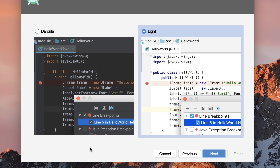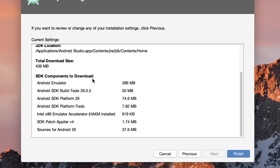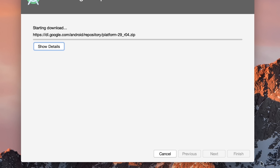Click Next and go with the standard installation because it installs all the necessary components to create an Android virtual device. Here you can select a light or dark theme — we don't really care since we're not developing in Android Studio. Now look at the components that will be downloaded: Android Emulator, Android SDK Build Tools, Android SDK Platform, Android SDK Platform Tools, Intel x86 Emulator Accelerator, and a bunch of other components. These are all needed to create an Android virtual device. Let's click Finish — this will take a while.